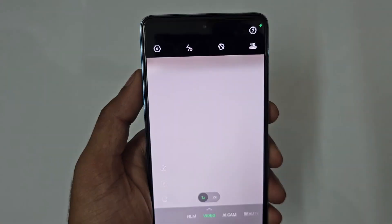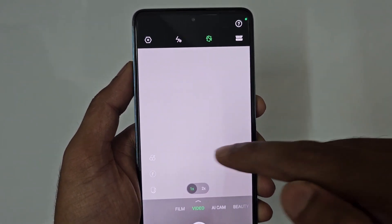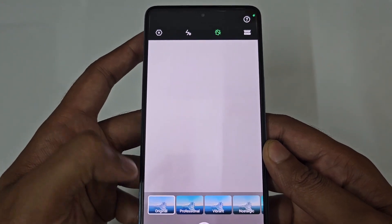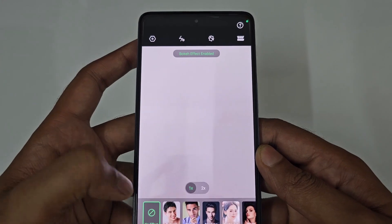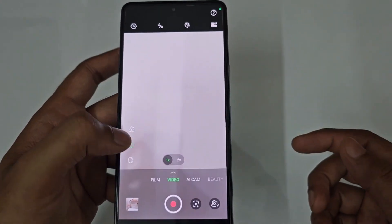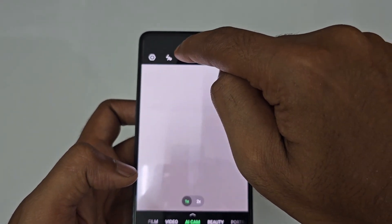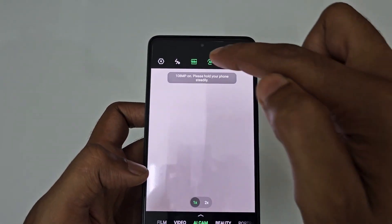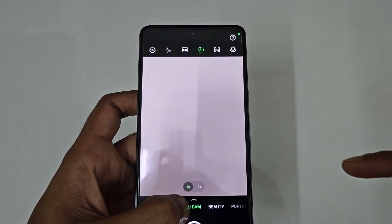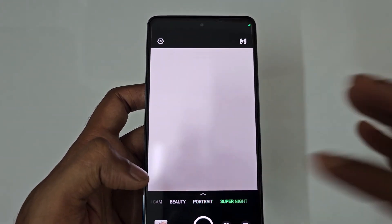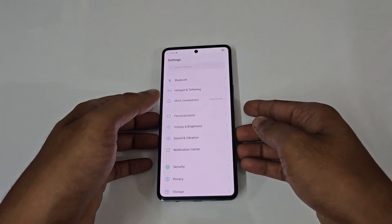In video mode, you can record 4K at 30fps, and there's a stabilization mode that records 1080p at 30fps. Color options include original, professional, and vibrant. Bokeh mode and filters are also available. You can shoot at 1x or 2x, and the main camera supports 108MP. There's also beauty mode, portrait mode, and super night mode.